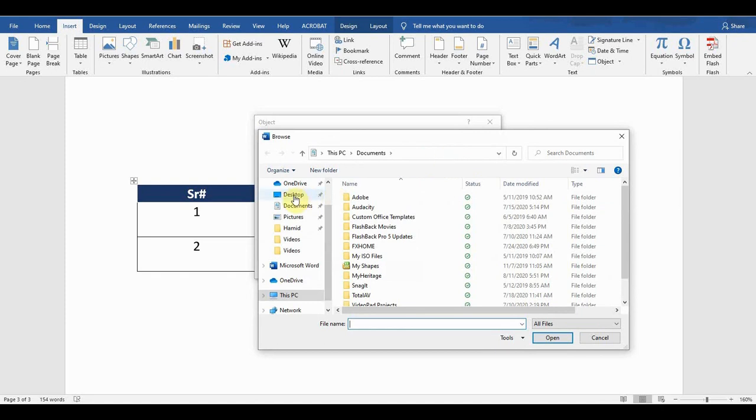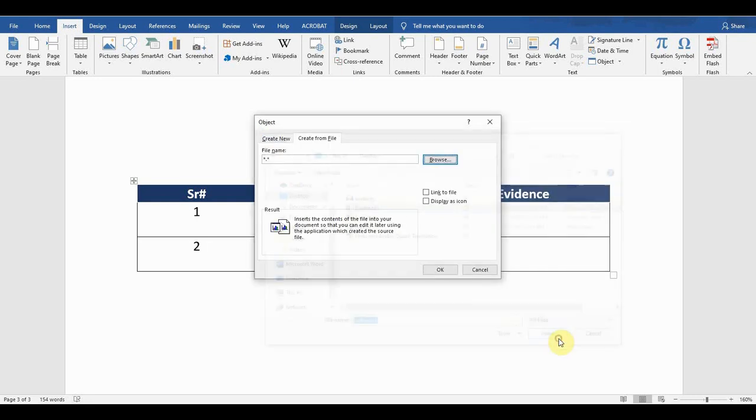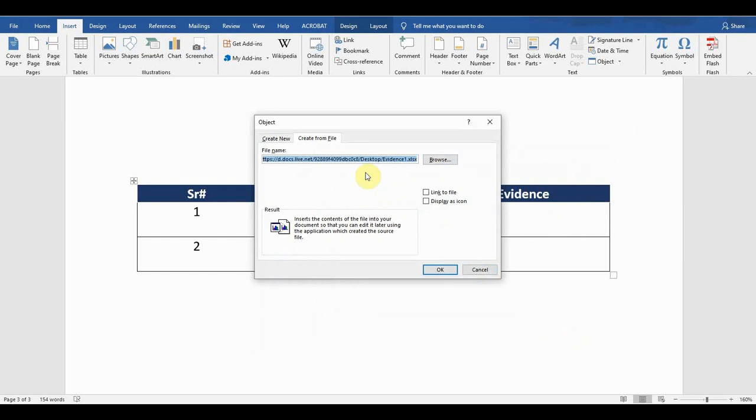There is an Evidence 1 file. I select this file and press Insert, and then it will select the path of the file for me. There are two options here: Link to the file and Display as an icon.